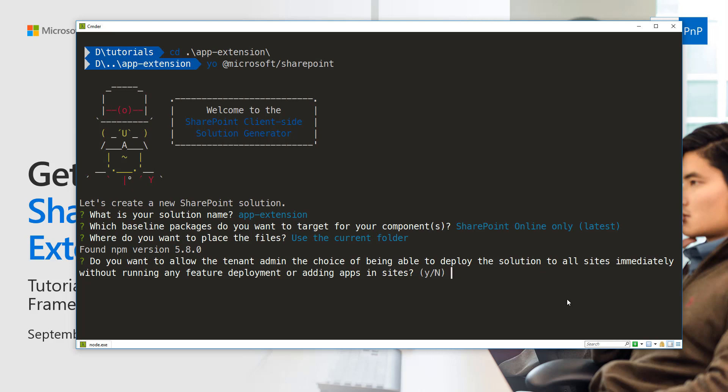This is an interesting option on many levels. If you're using tenant-scope deployment and tenant-wide deployment of extensions, you're able to enable your extension automatically across all sites. But that's a separate tutorial and topic.